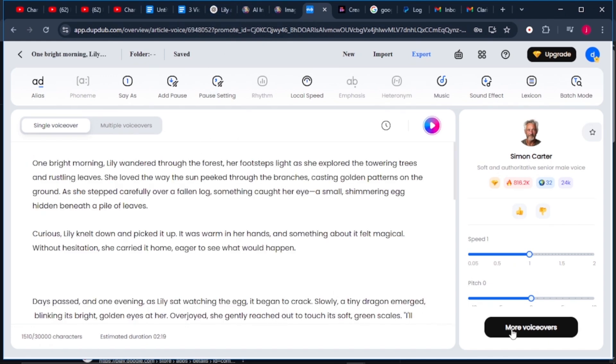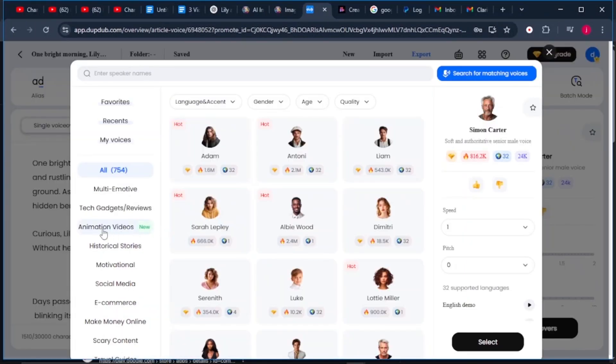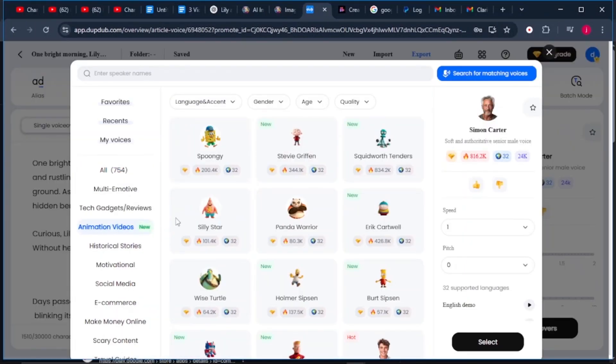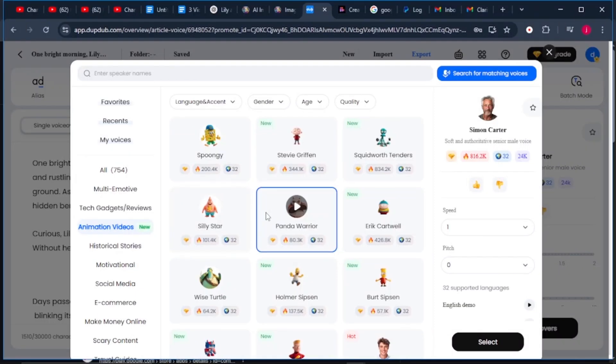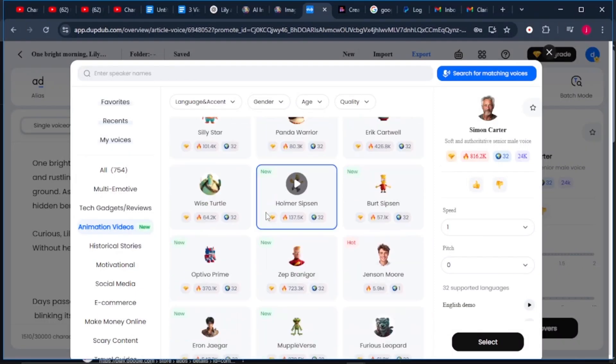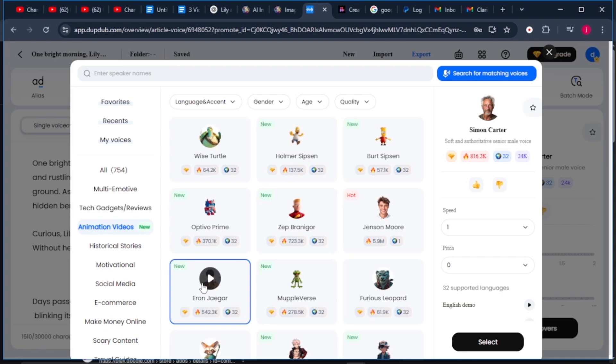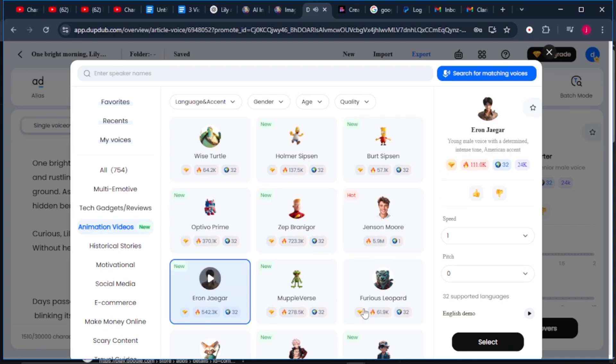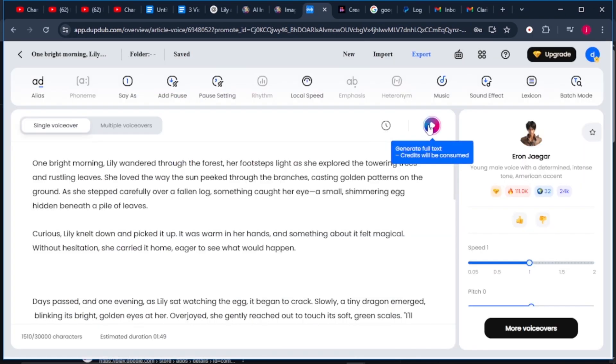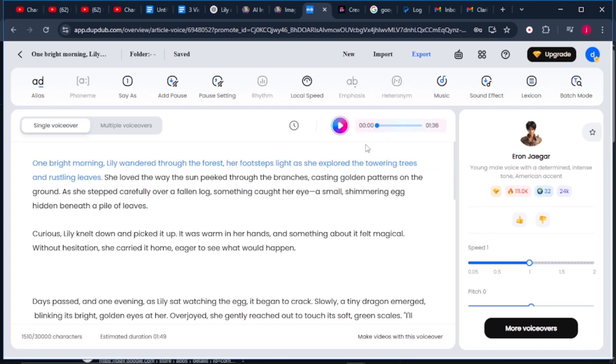What we're going to do is click on this button that says more voiceovers. From here, I will come to animation videos and I will scroll around these options and select a voiceover that I prefer. In this tutorial, I will select Aaron Jager's voice. Once it's selected, I'll just click on this button which says select. From there, I will click on this icon to generate my voiceover.